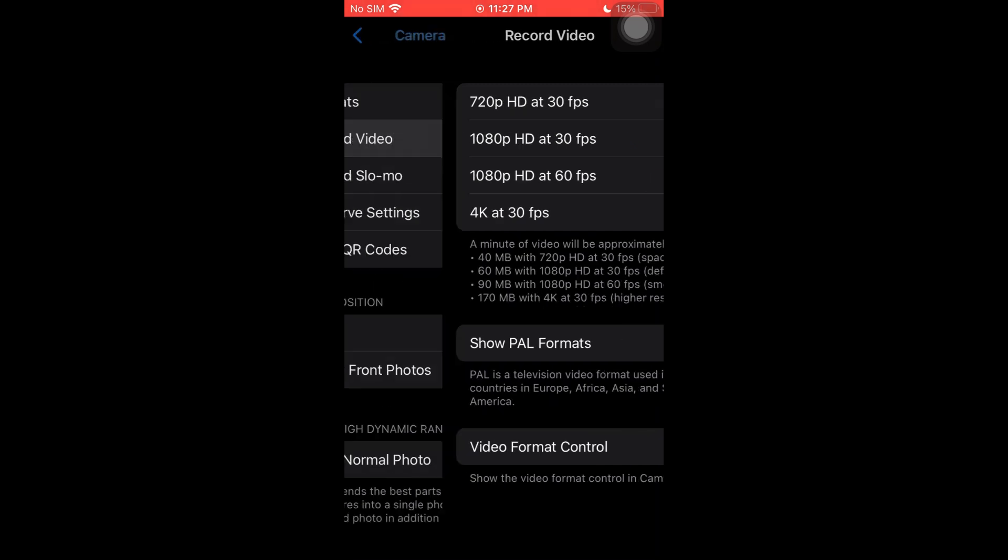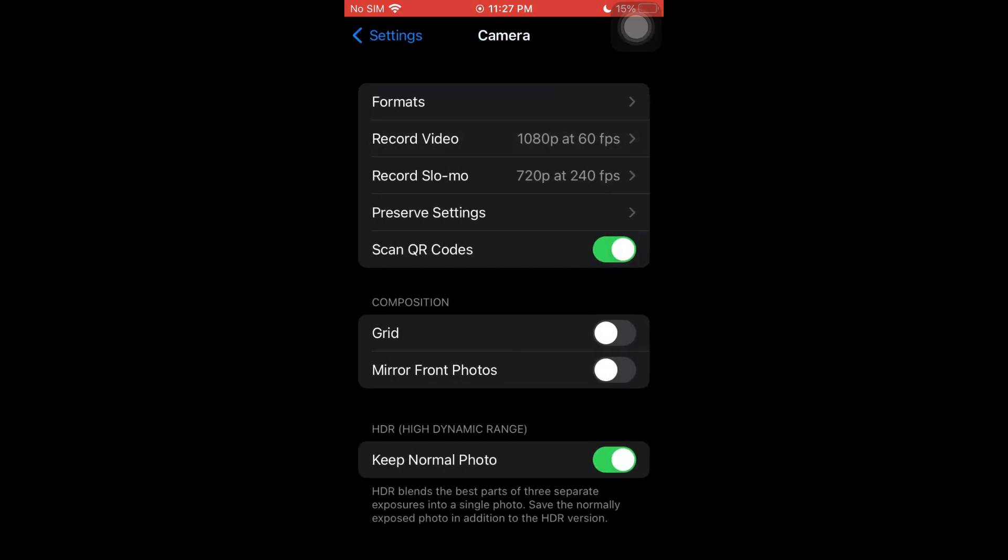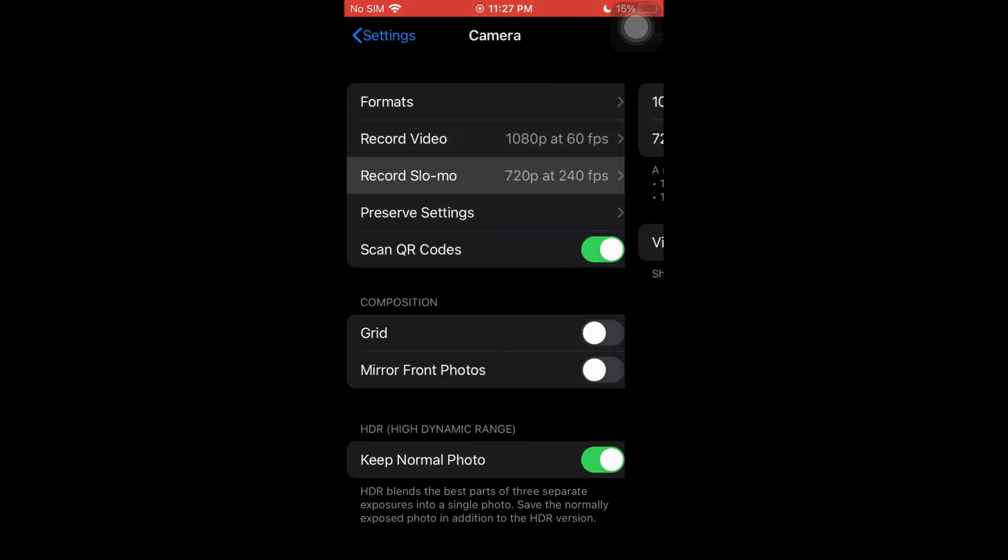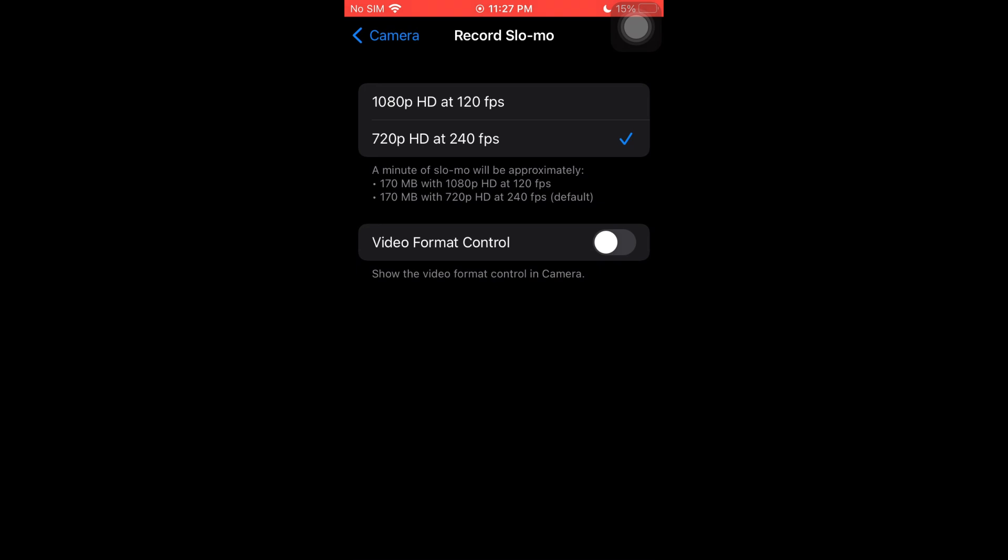And once you go back right here, you could also go ahead and record on slow motion. For the 720p, I could record it at 240fps. And for the 1080p, we could record it at 120fps.